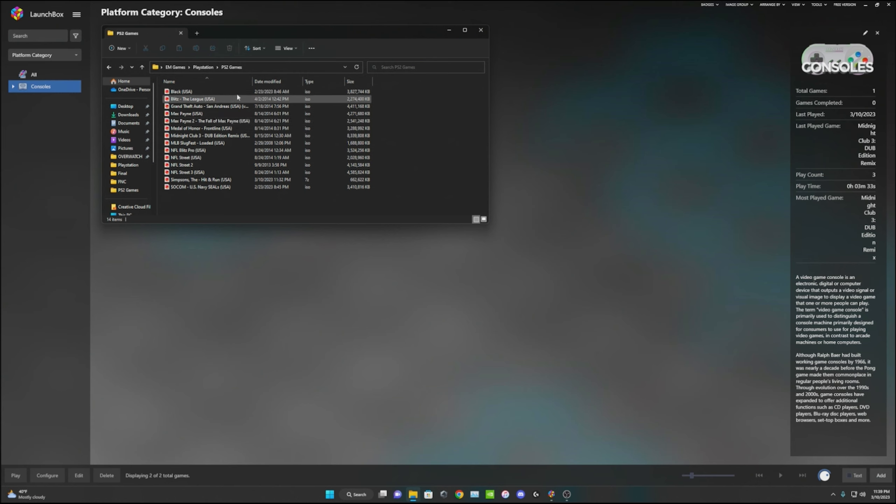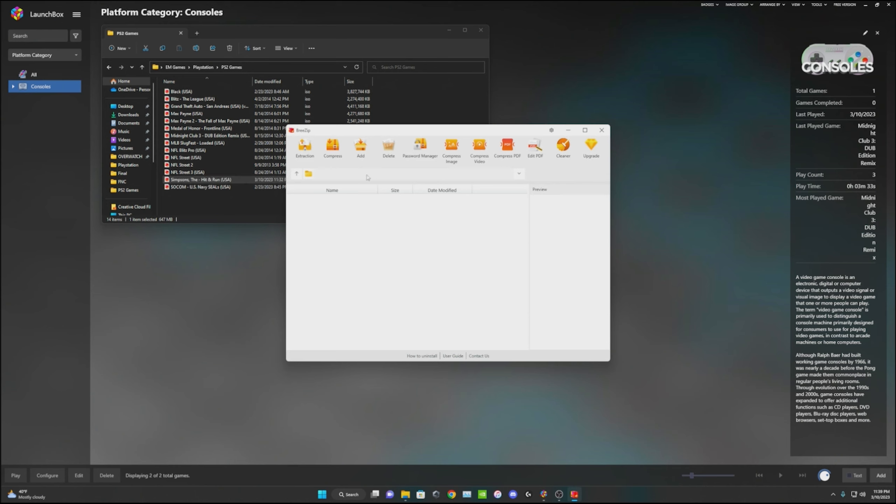I almost forgot to show you guys but if you have a new game, if you just download it, you see how all these are ISO and this one is 7-zip? That means this one isn't fully extracted. So what you're going to do is open it up in BreeZip. Then you can go ahead and click on the actual file. Don't worry about this one but this is kind of where I got the game.